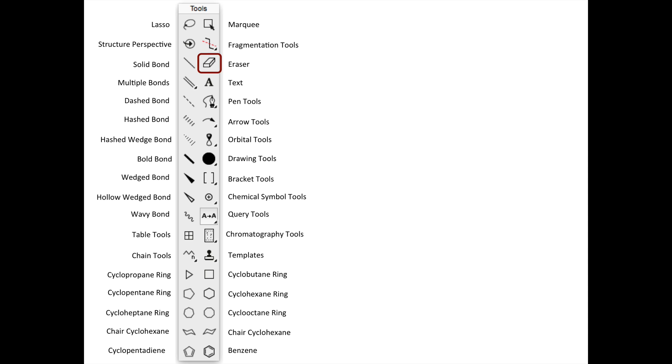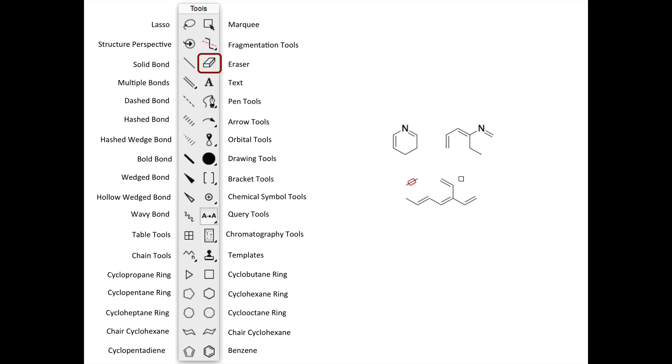If you click with the eraser tool selected, you can delete one bond at a time, for example converting a double bond to a single bond. Clicking and holding allows you to erase larger areas of structure and text.